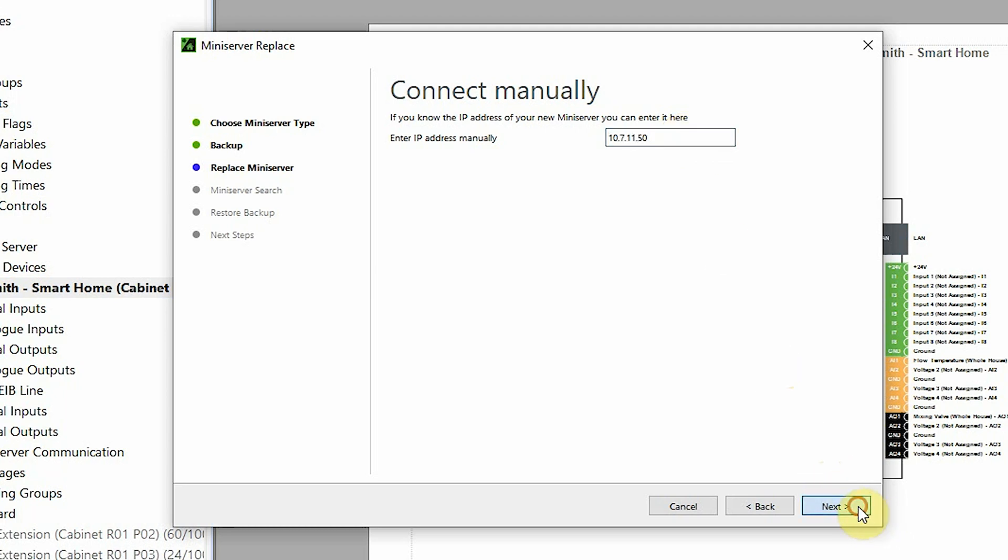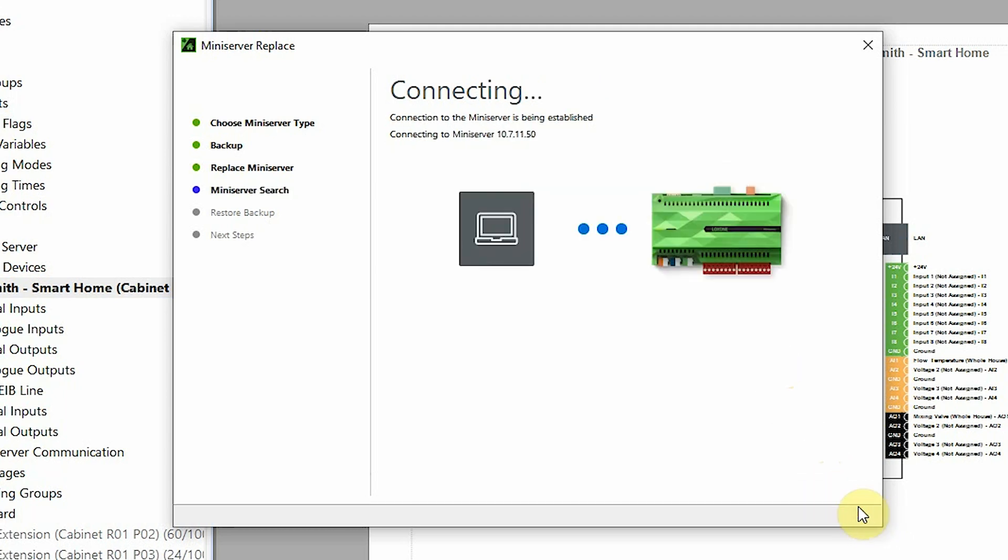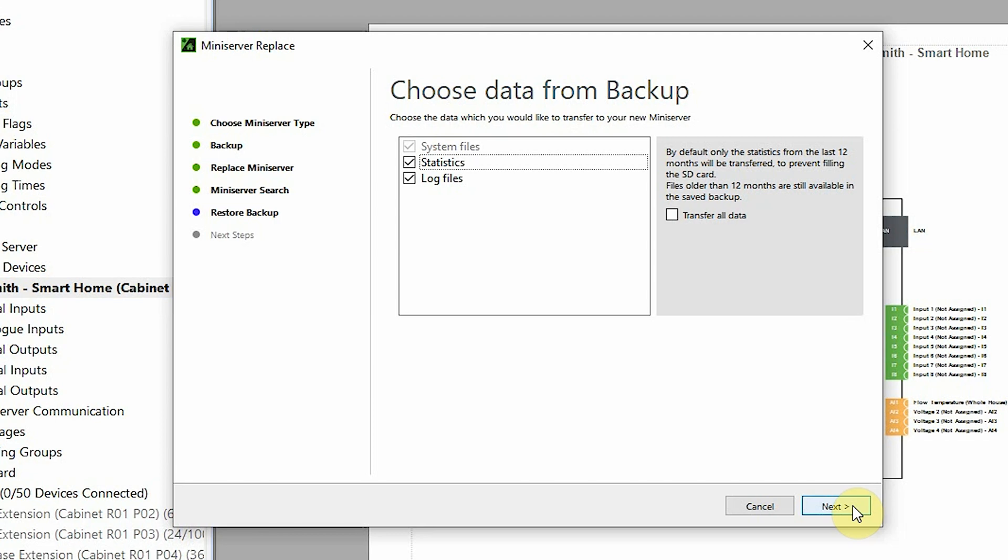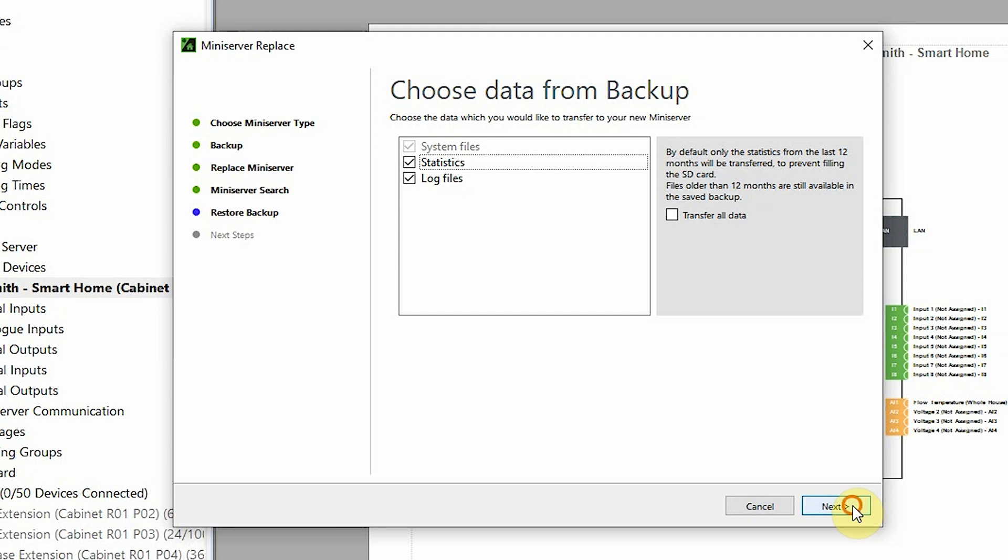And I click next. Now we have the option to restore the backup that was done earlier. If I want to transfer data that is older than 12 months, we have the option on the right, but I'll just use the statistics and log files that we already have in the backup and click next.